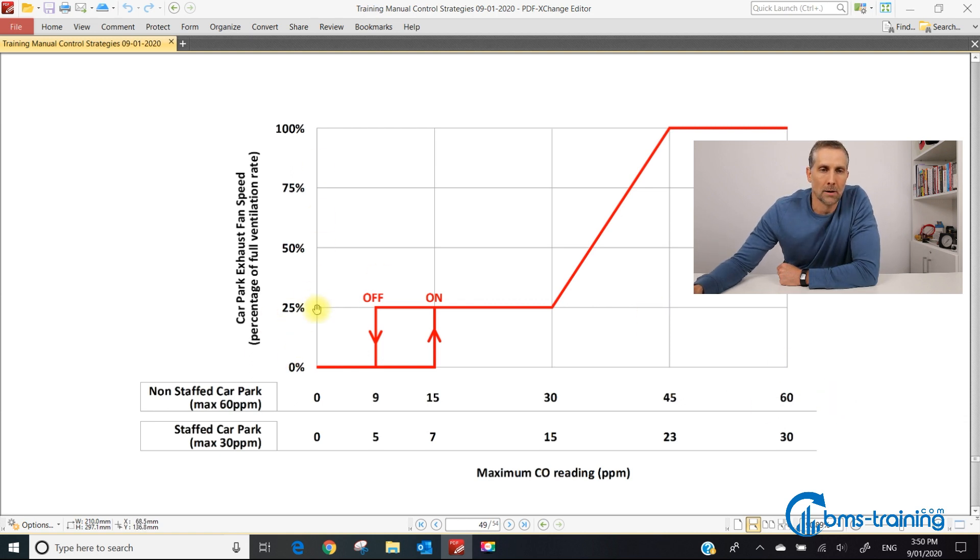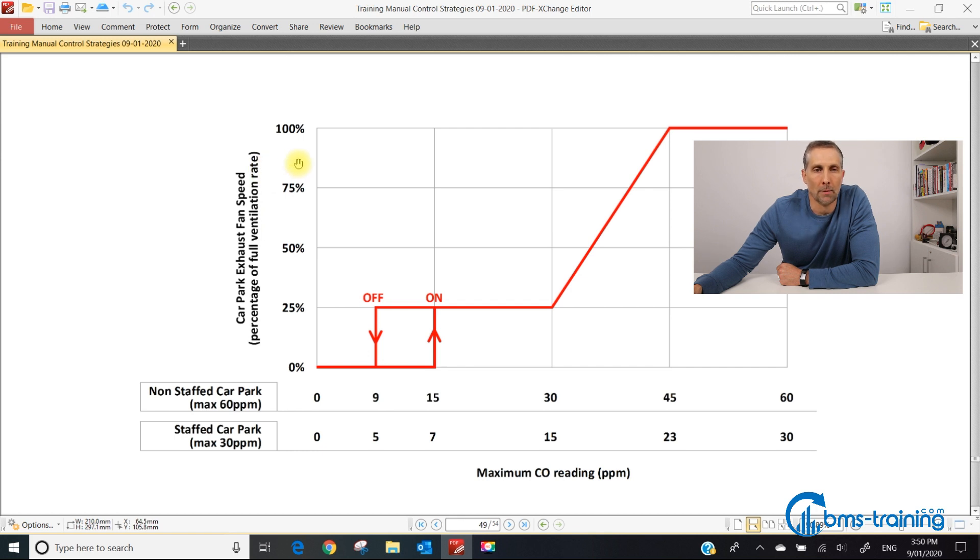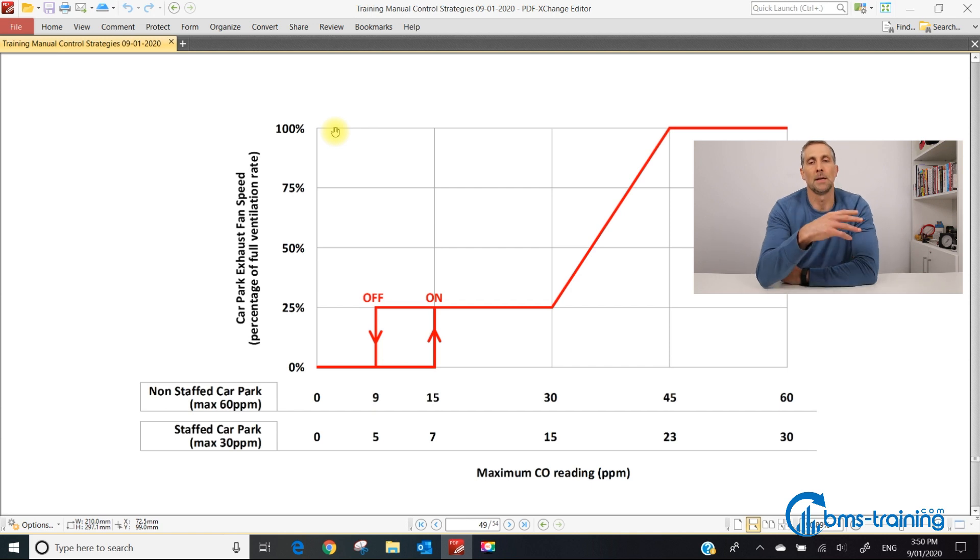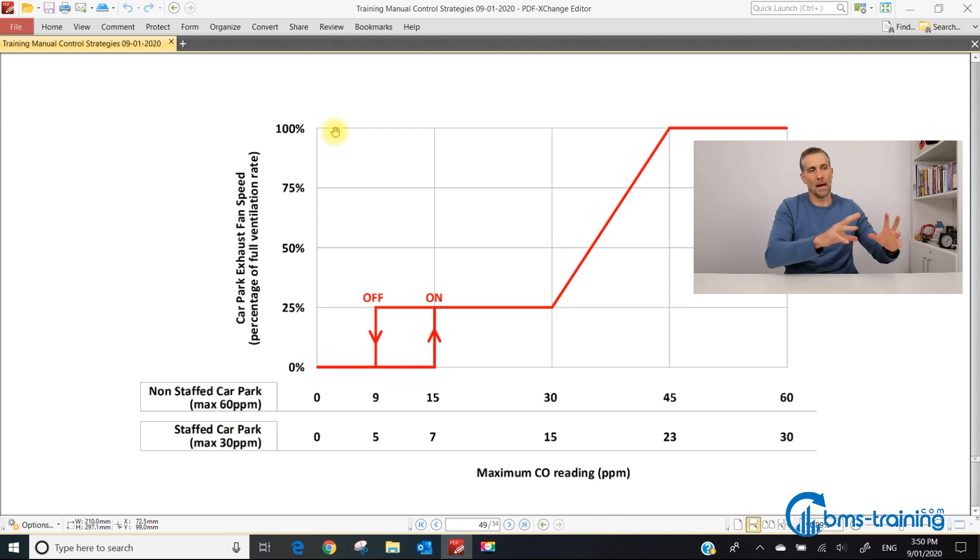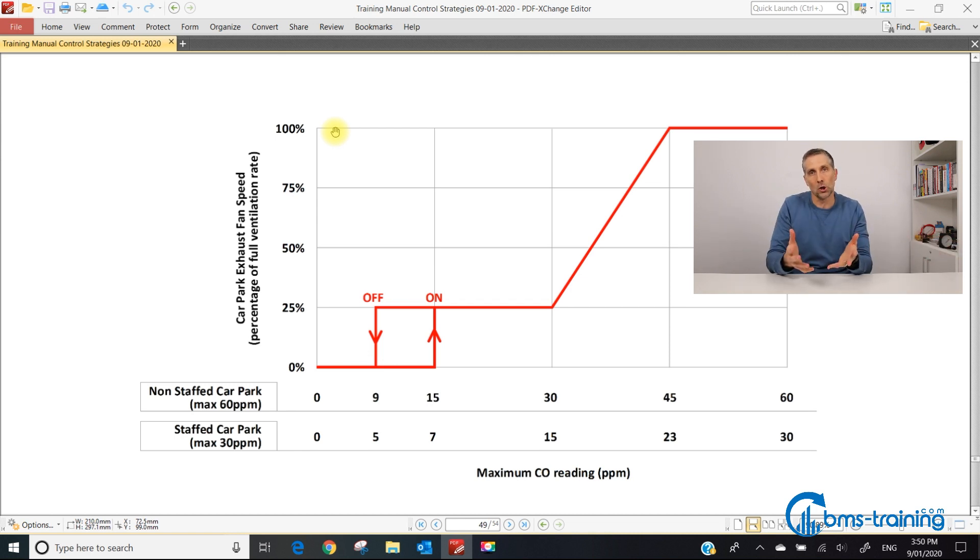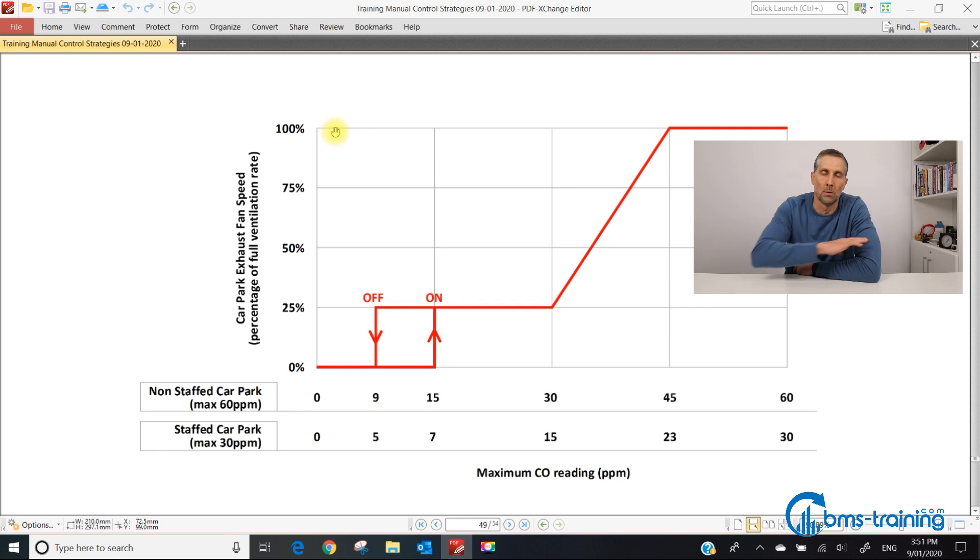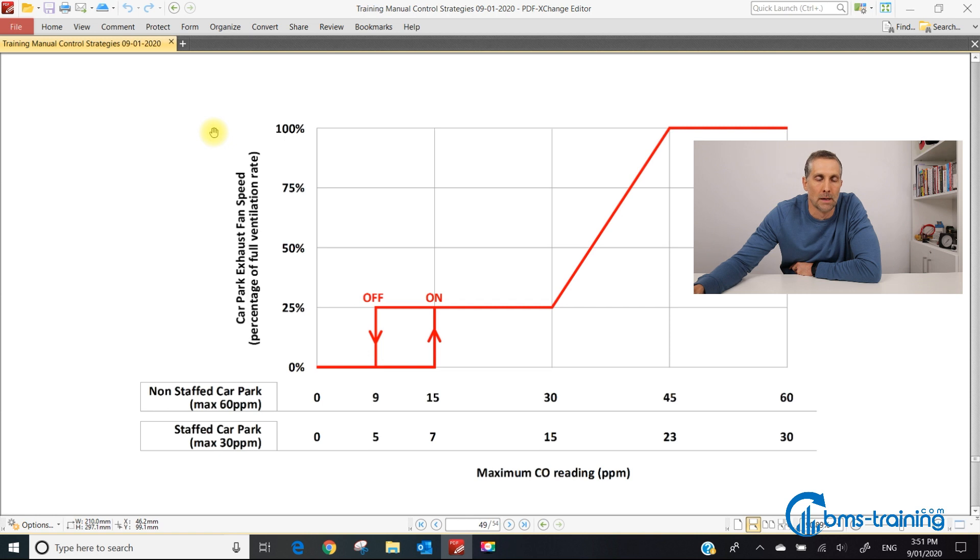On the y-axis we have the car park exhaust fan speed, 0 to 100%, but it's actually the percentage of full ventilation rate. When the mechanical commissioning technician did the balancing, if the exhaust fan runs at say 95% at designed ventilation rate, you would increase this up to 95%. It's a description of fan speed but not exactly the fan speed in many cases.